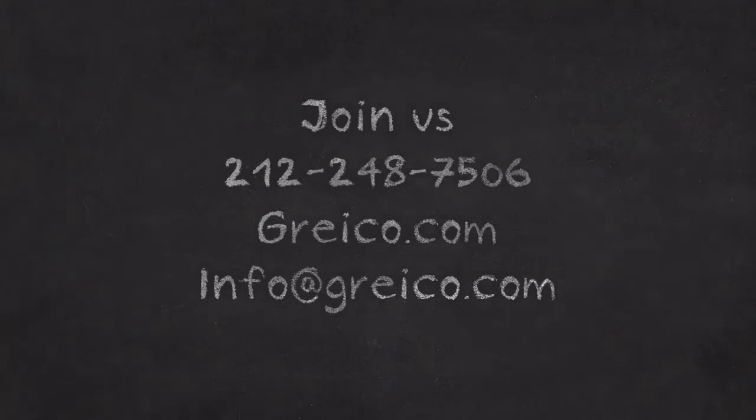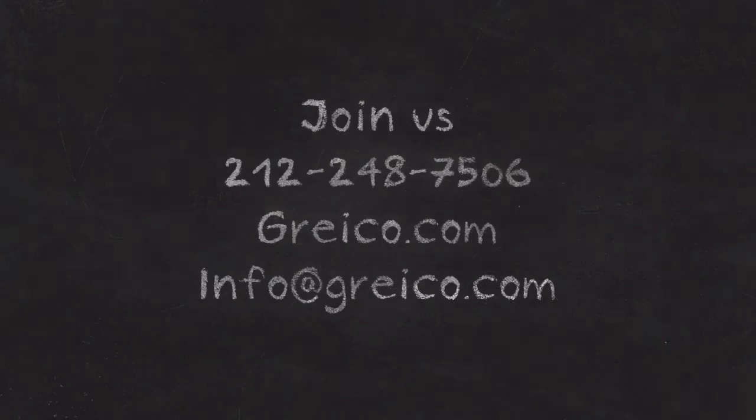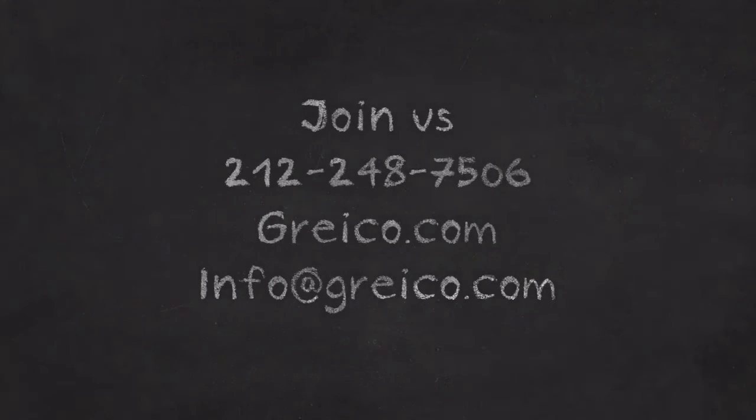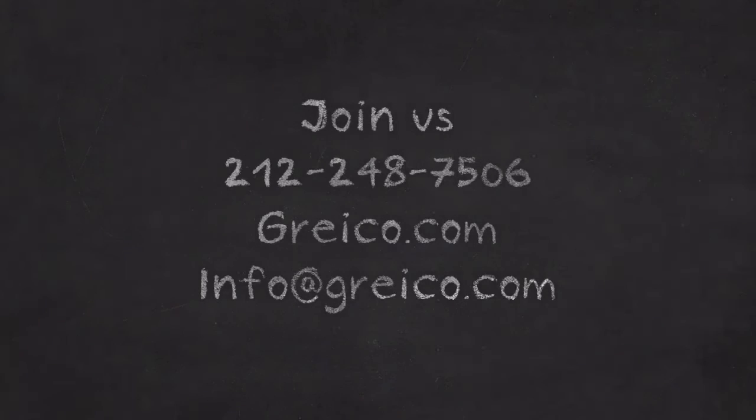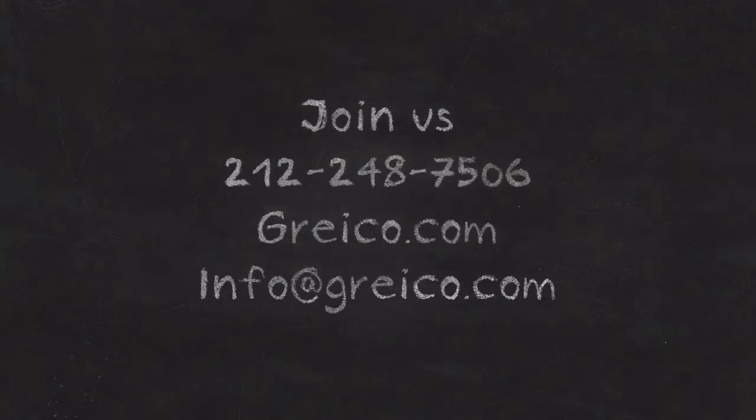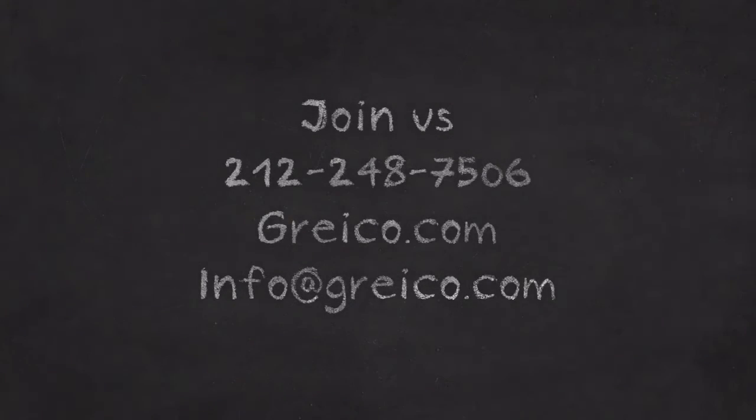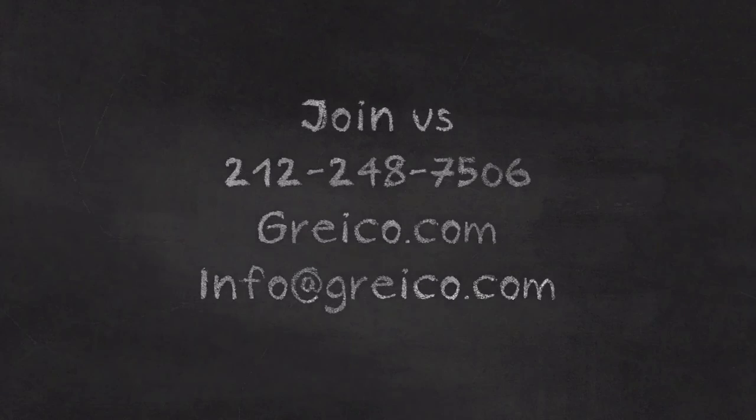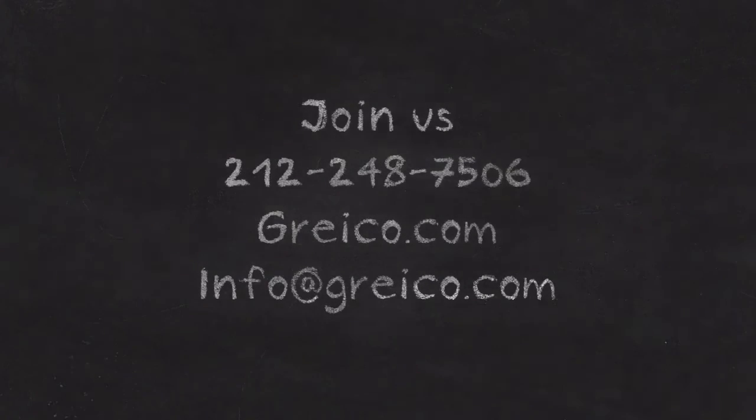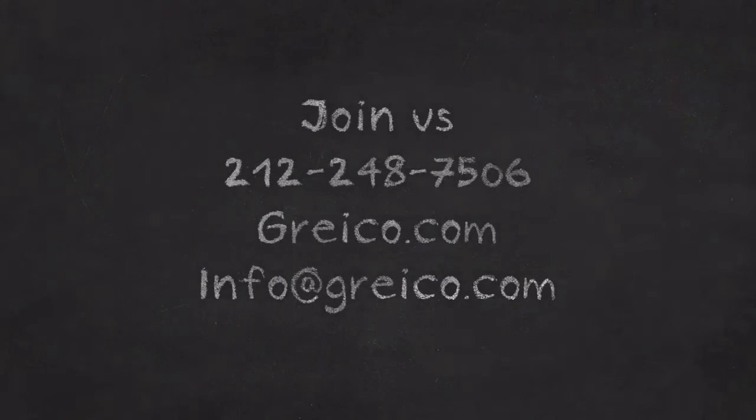So, join us at Greco Financial Training so we can help you pass your securities licensing exams quickly, efficiently, and in a way where you actually gain a breadth of useful information when everything is said and done.